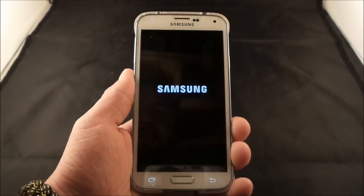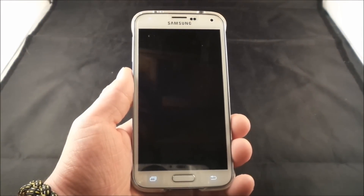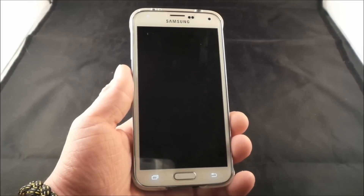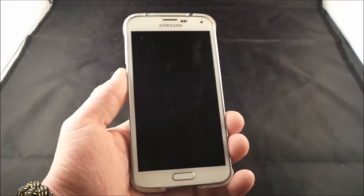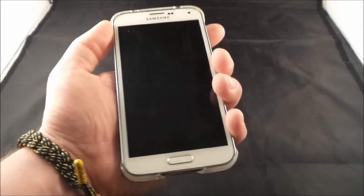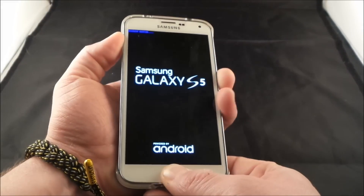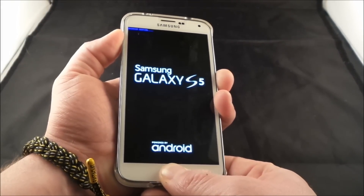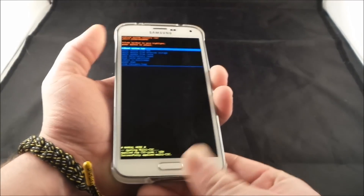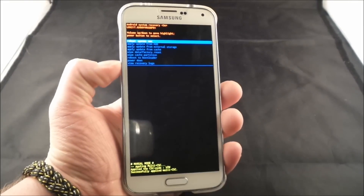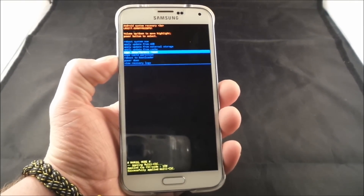First, go to the Galaxy S5 and turn it off. Once you have it off, this is where you go into the bootloader screen where you're able to do the factory data reset and the clear cache partition. The buttons for that are Volume Up, Power, and Home — press all three at the exact same time. Once the screen turns on, let go of the power button and keep your fingers on Home and Volume Up.